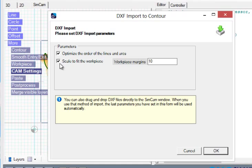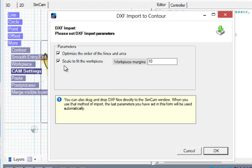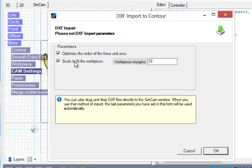The other setting is scale to fit the workpiece. If you do not check this one, the scale of the imported DXF file will be like you drew it in the CAD program. If you have this checked, then it will automatically scale it and you can insert the margins you want to have. So it will scale it to fit the workpiece.